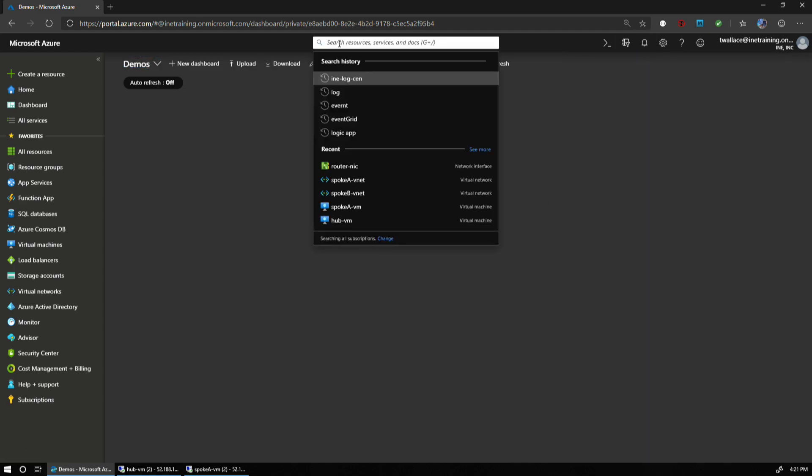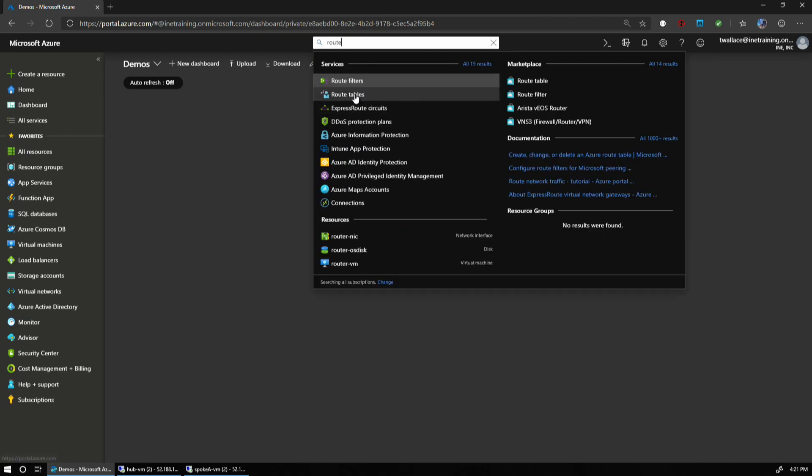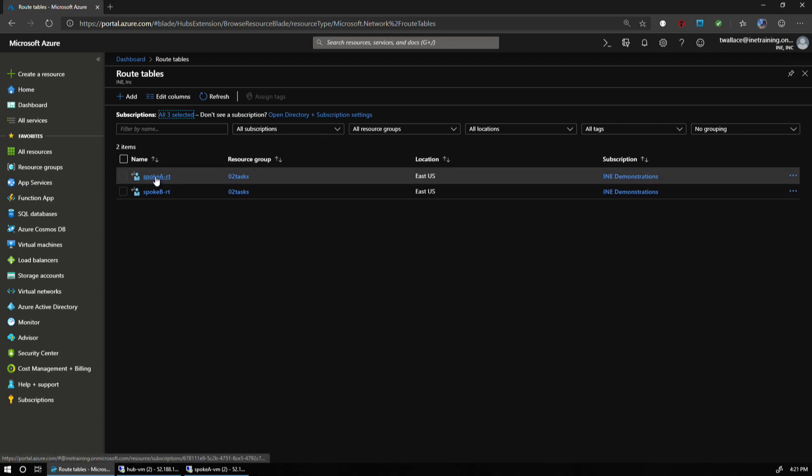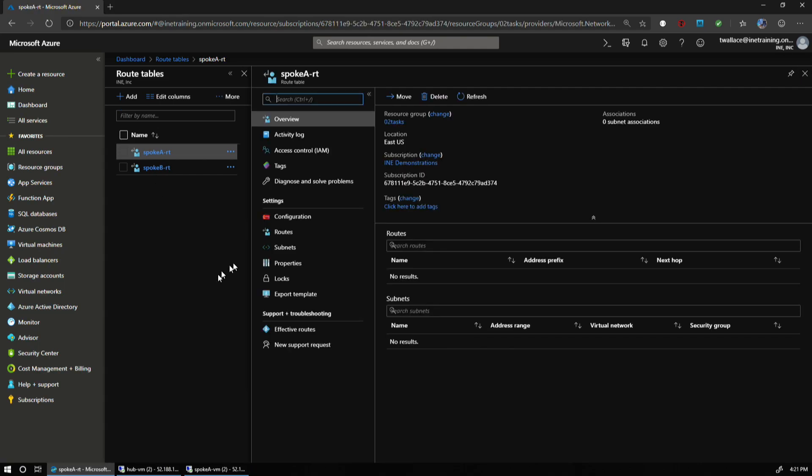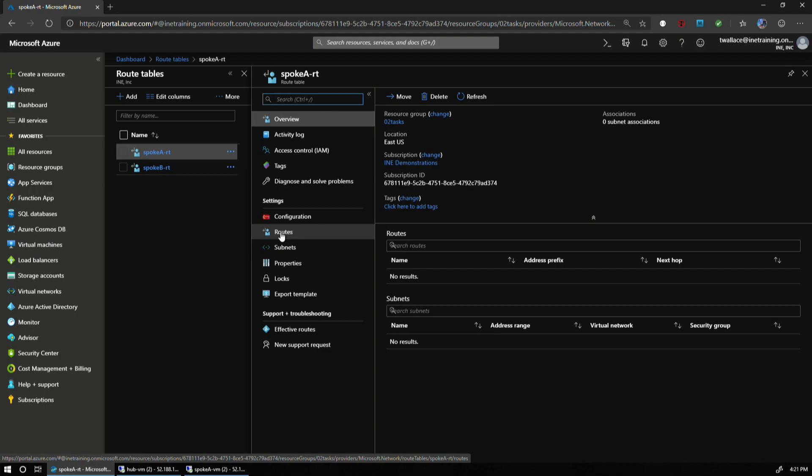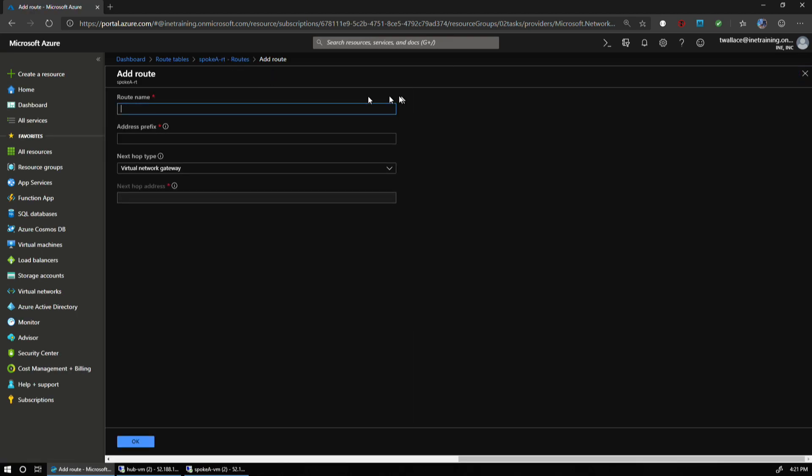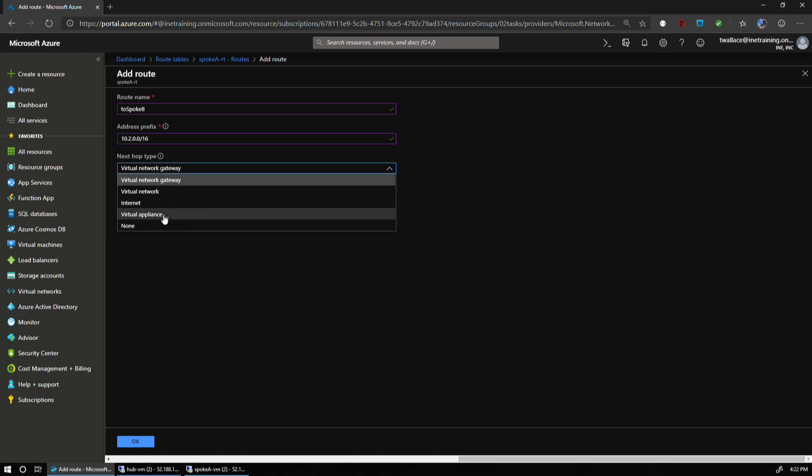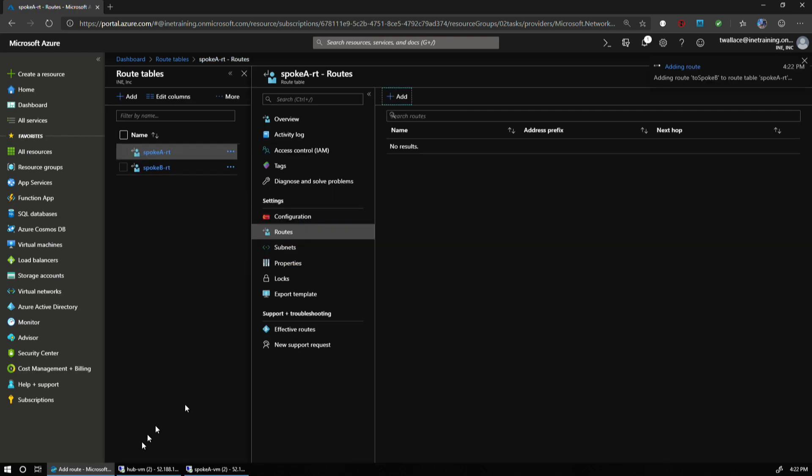Both route tables have provisioned. I'm going to go ahead and go to my Spoke A. Spoke A is going to be associated with my virtual network Spoke A, and it needs to set up a route that's going to configure routing for Spoke B. I'm going to add in a route. This route is going to be to Spoke B with address prefix 10.2.0.0/16. This is going to go to my virtual appliance, which is at 10.1.0.10. Easy enough.